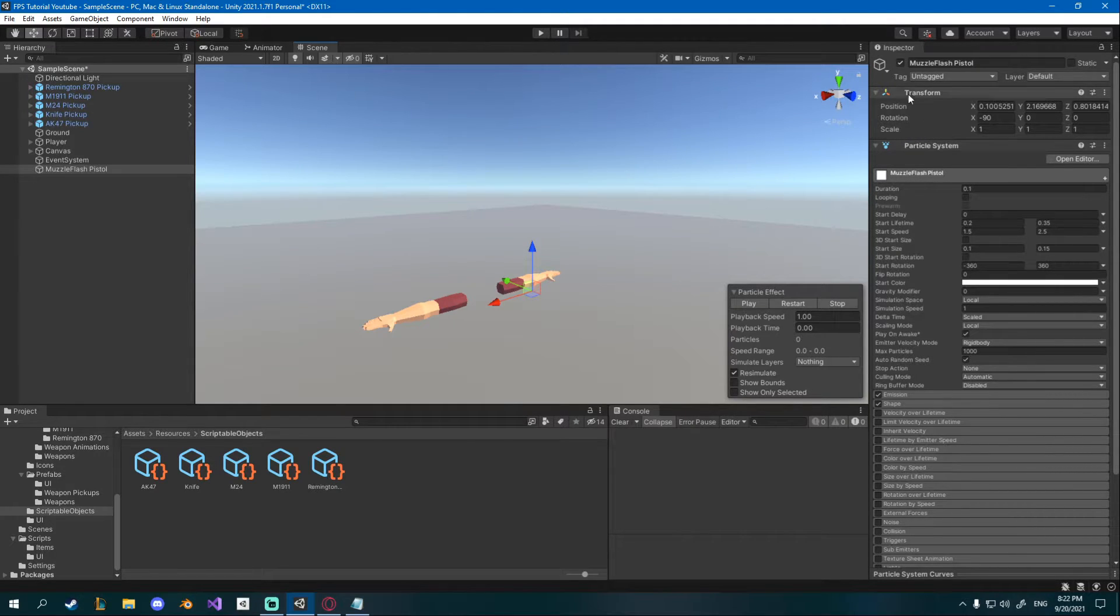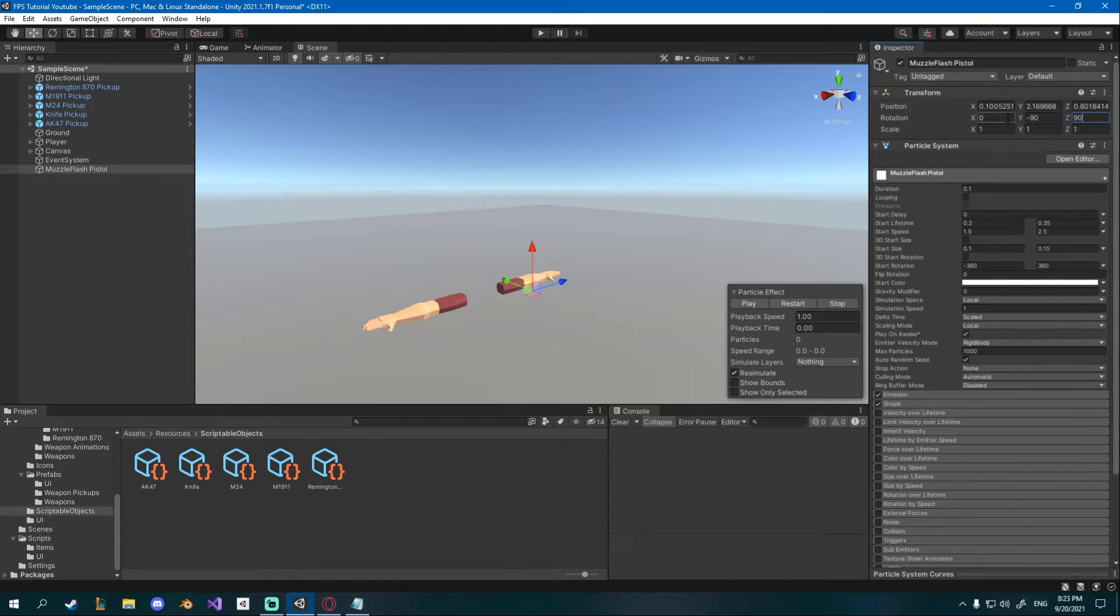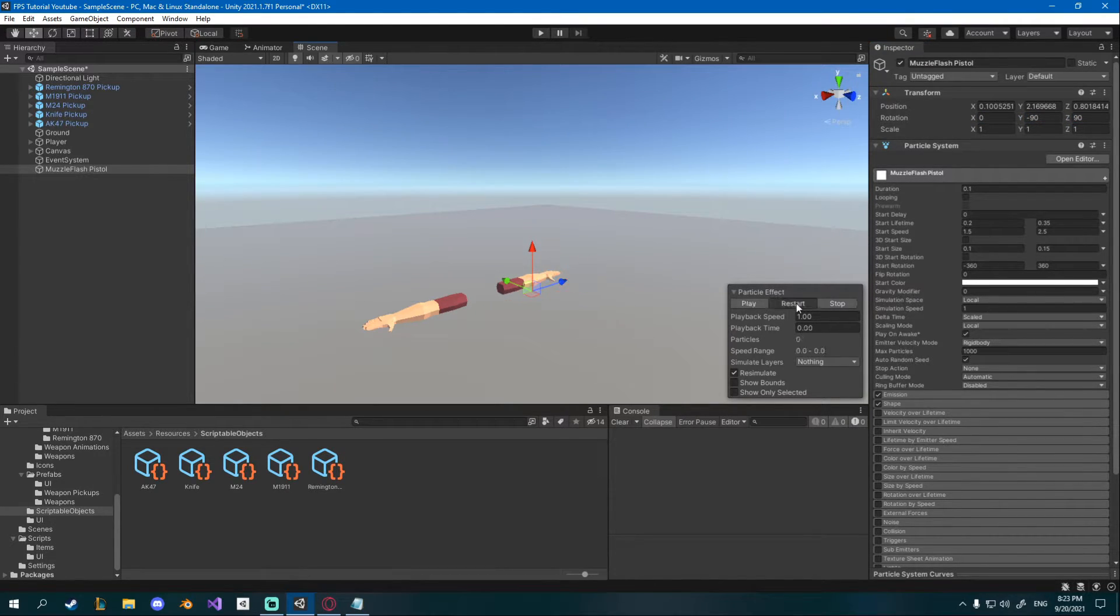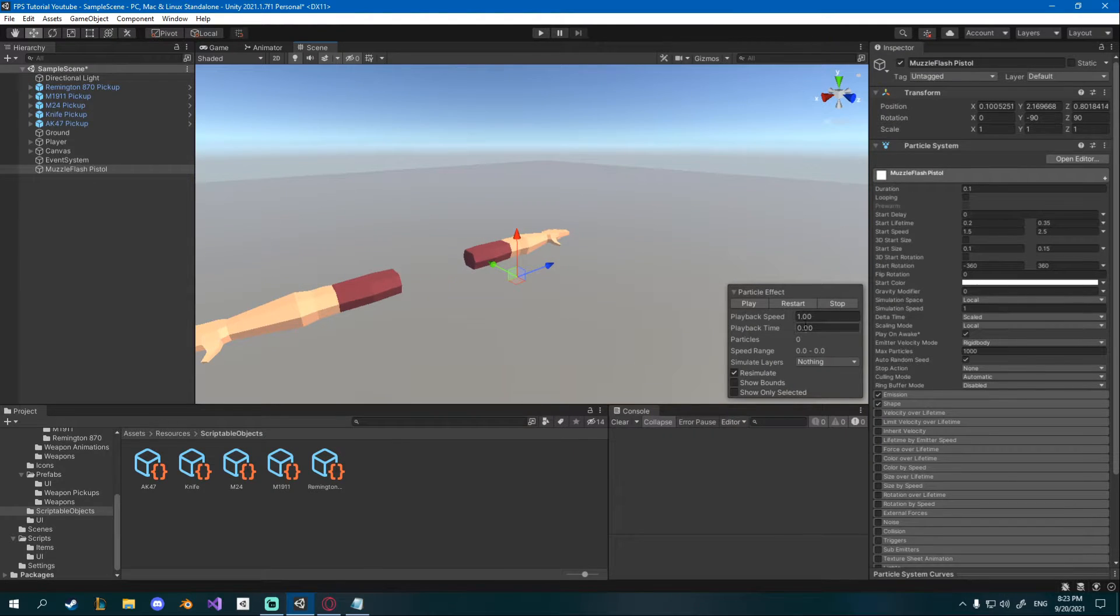I also want to go up to the transform right here and change the rotation to 0 on the x, minus 90 on the y and 90 on the z. Now if you play you can see it's more of a barrel direction.